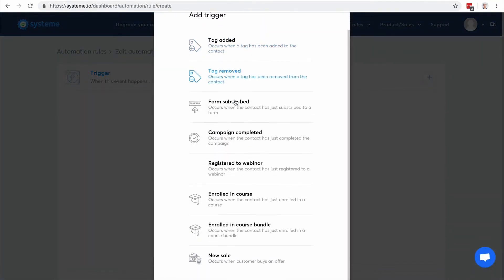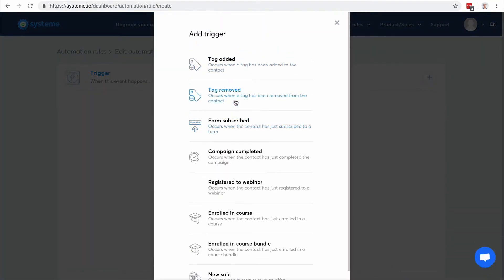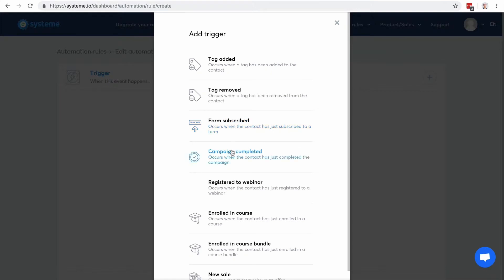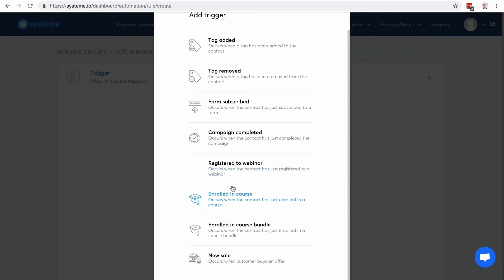So a trigger is an event that's gonna happen. It can be when a tag is added, when a tag is removed, when a form is subscribed, so that can be an opt-in form, a pop-up form, or squeeze page.